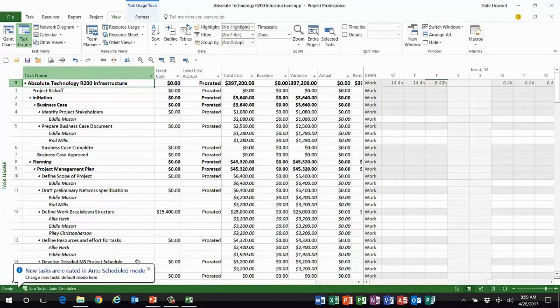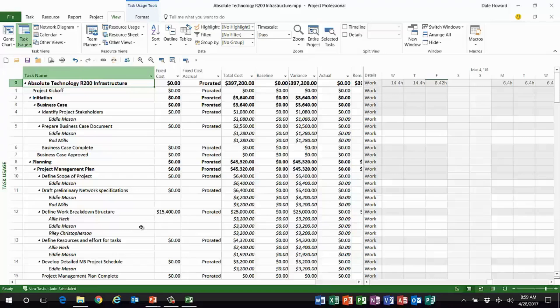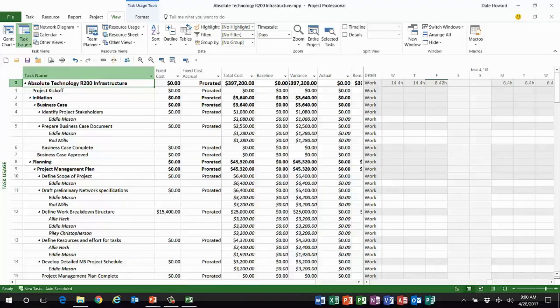One of the things that annoys me about Microsoft Project is every time I open a new project, it always gives me this new tasks are created in dialogue. I don't like to see that dialogue. I'd like it to not appear. I know what task mode I'm using, so to get rid of it it's very simple.